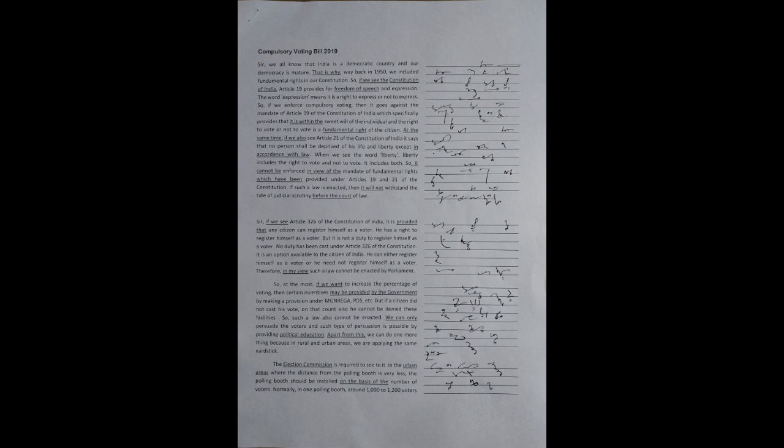So, such a law also cannot be enacted. We can only persuade the voters, and such type of persuasion is possible by providing political education.